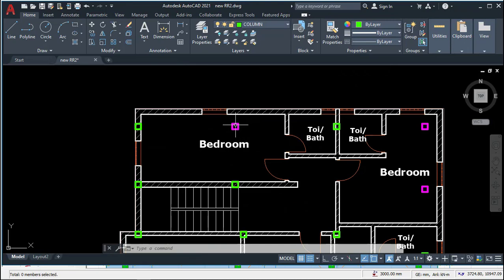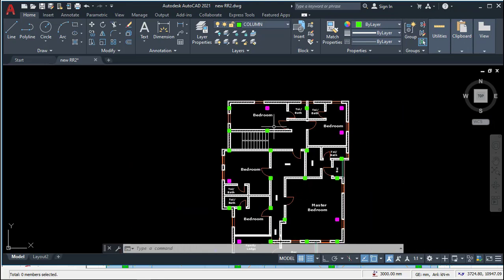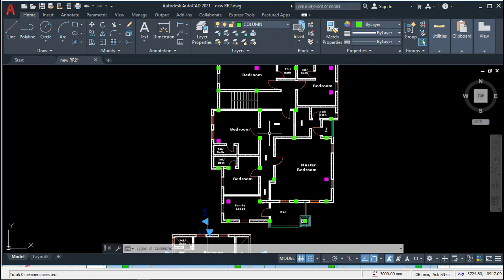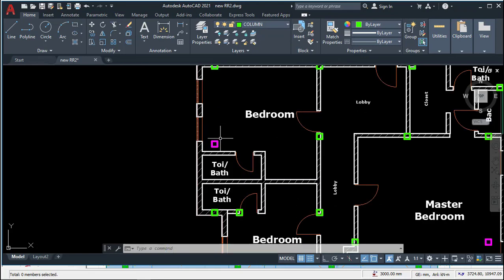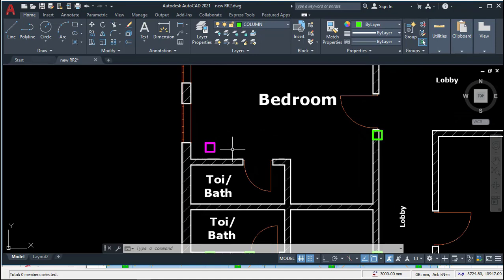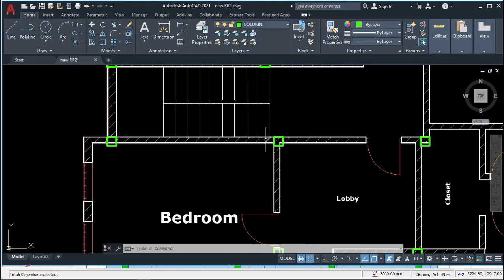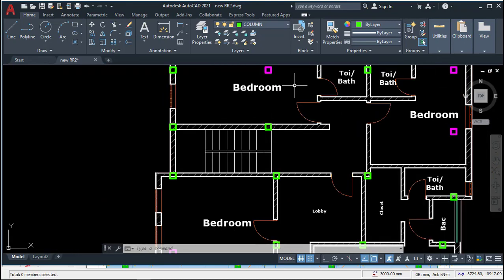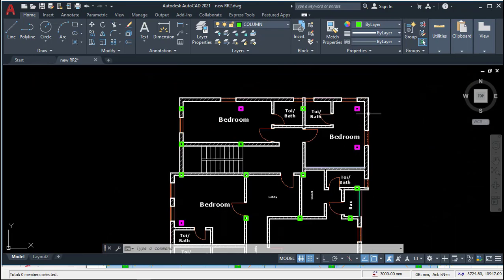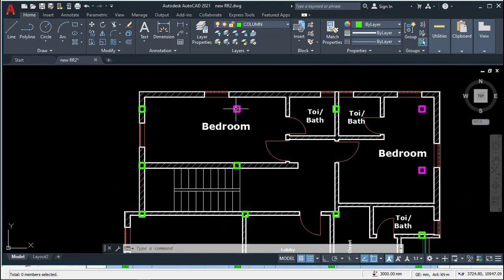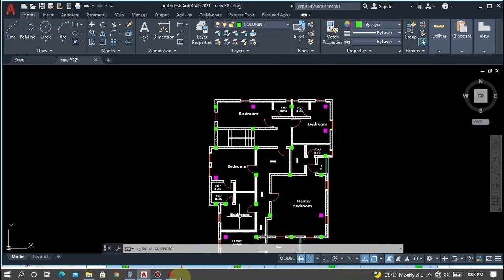When we insert story one — the first floor — some columns will be terminated on the ground floor, so we will have to delete and shift those columns. All columns with magenta color will not extend to the roof; they will terminate on the slab because of the cantilever. All columns with green color will extend to the roof.